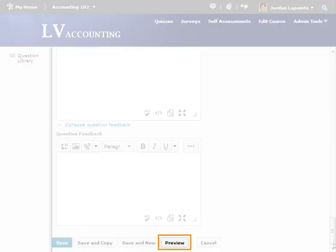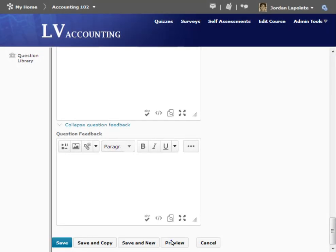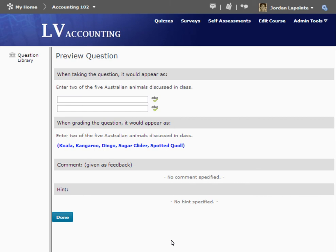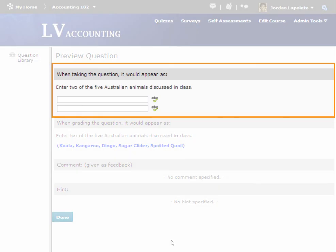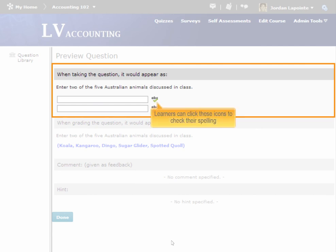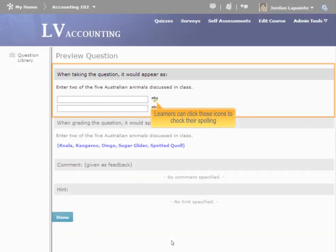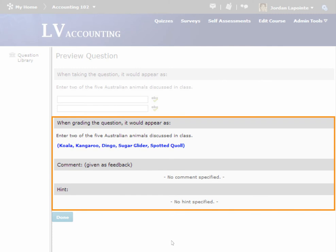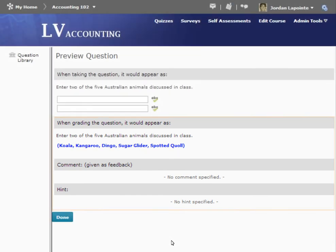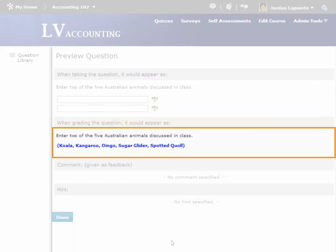We can now preview the question. The upper portion of the preview shows how the question will be presented to learners. There are two input boxes, as specified. Learners may click the icon beside each box to check their spelling before submission. Below is the information that will be given when grading, which is simply a list of all acceptable answers to the question.